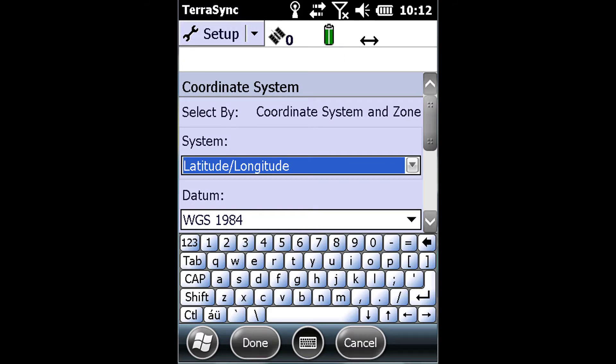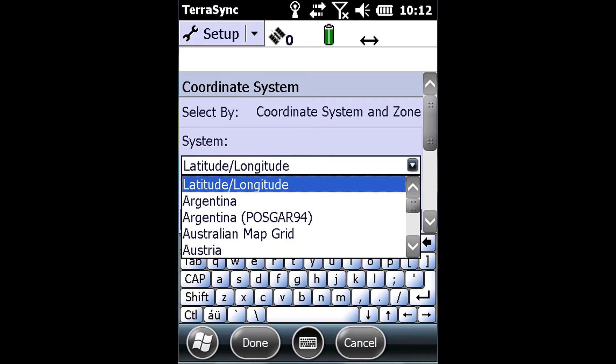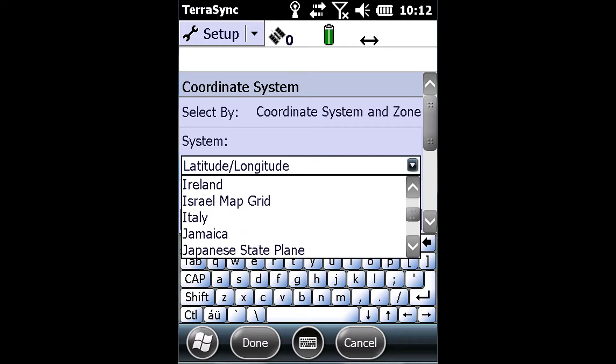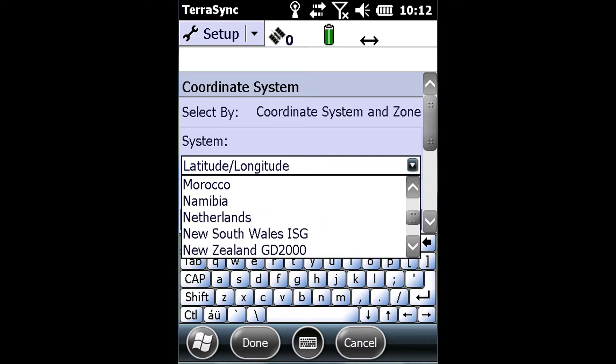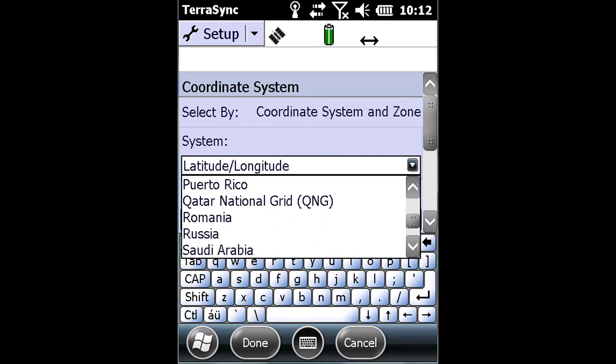As you can see, Terasync defaults to Latitude, Longitude, WGS 1984. This is what the unit itself collects in.